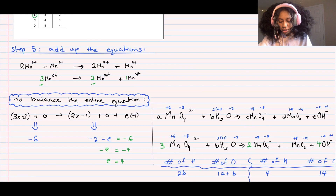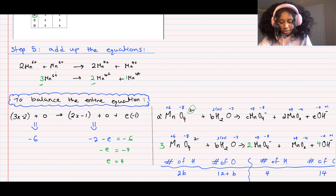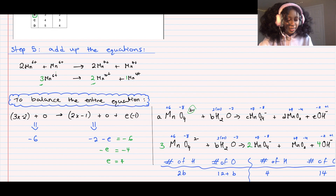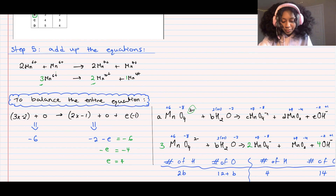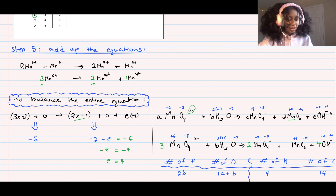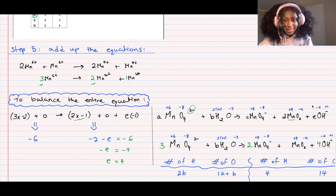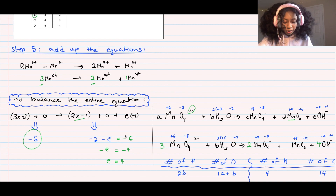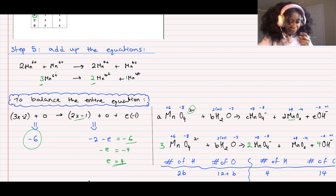To find e, the number of hydroxide ions, we use charge balance. On the left: a = 3, and each MnO4²⁻ has charge -2, so 3 × (-2) = -6. Water has no charge. On the right: 2 MnO4⁻ gives 2 × (-1) = -2, MnO2 has charge zero (+4 + (-4) = 0), and e OH⁻ ions each have charge -1. Setting the right side equal to -6: -2 - e = -6, so e = 4.